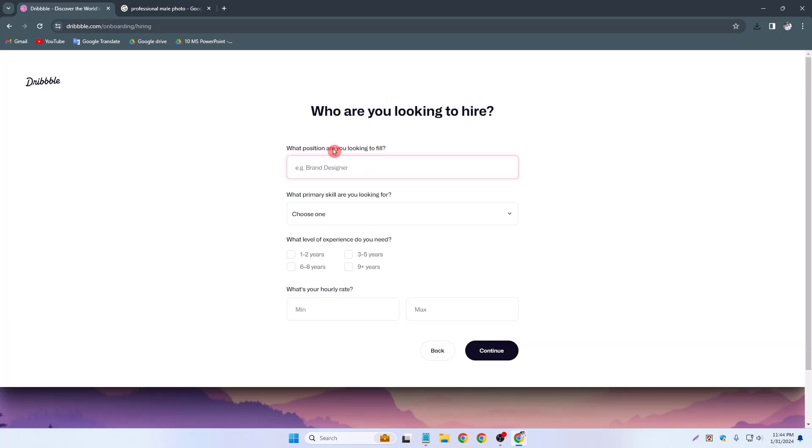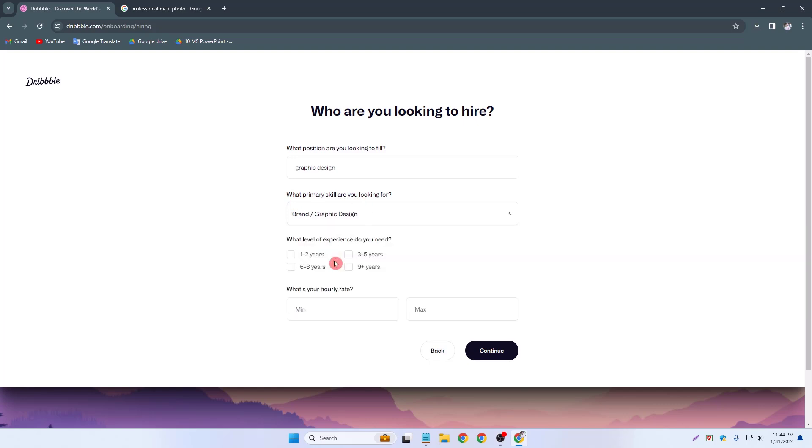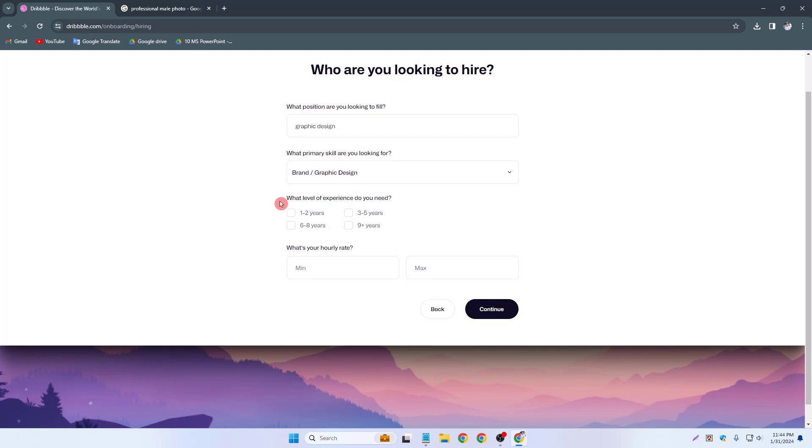This is my position. What position are you looking for like graphic design. And what primary skills are you looking for, simply click on it and brand and graphic design. What level of experience do you need, simply one to two years. I don't have any rate so continue.